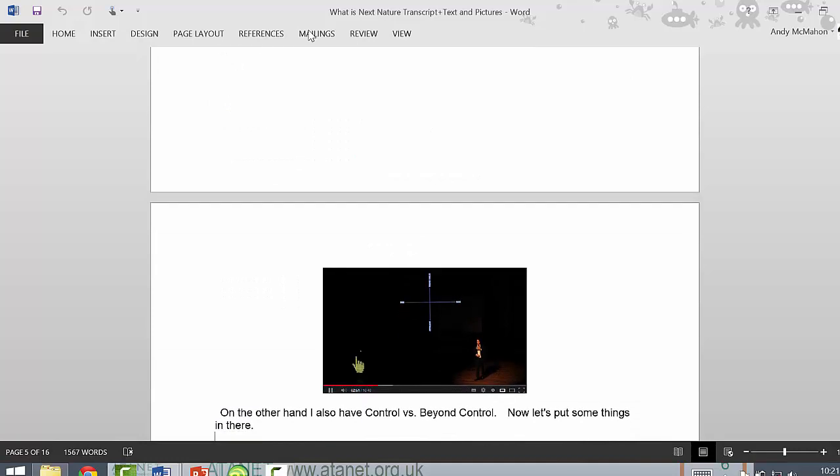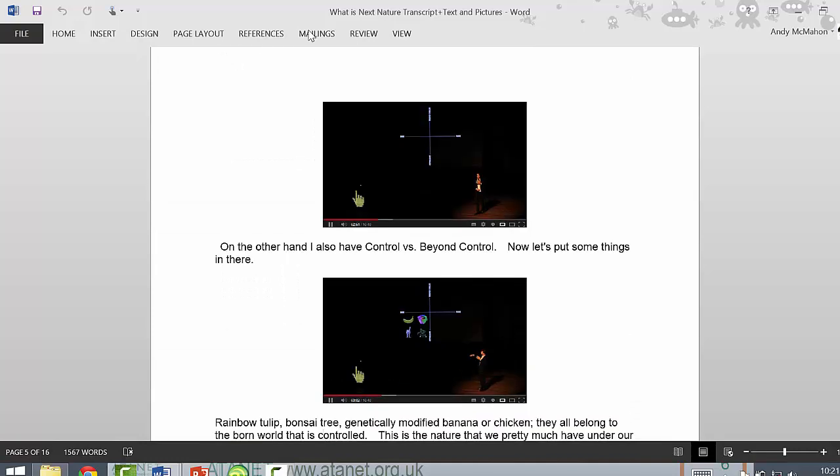Ultimately, subtitling the video would be more beneficial. But this is a method that can be done relatively quickly without captioning or subtitling the video or synchronising the audio.